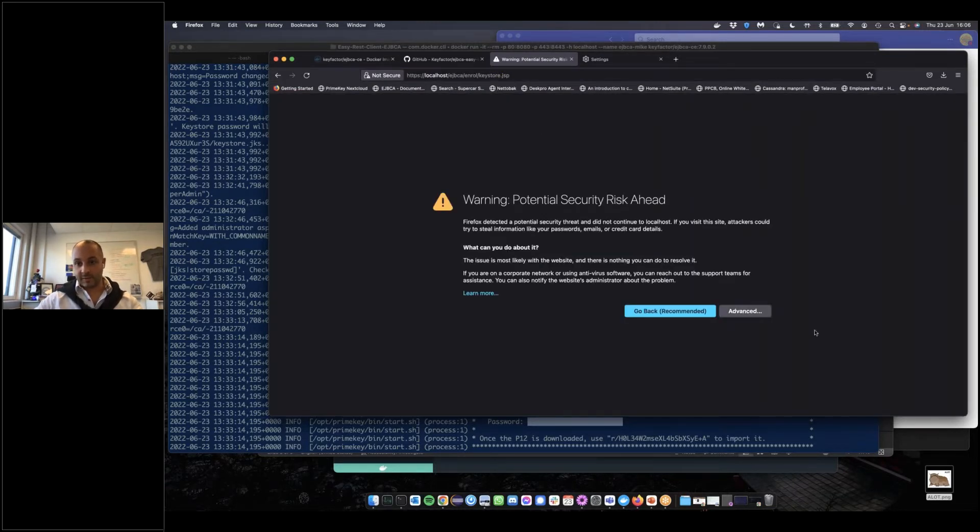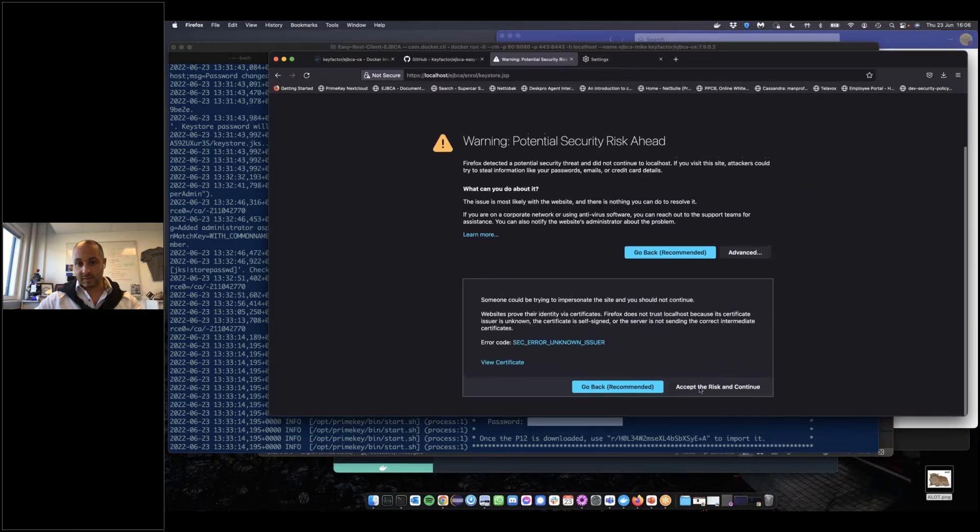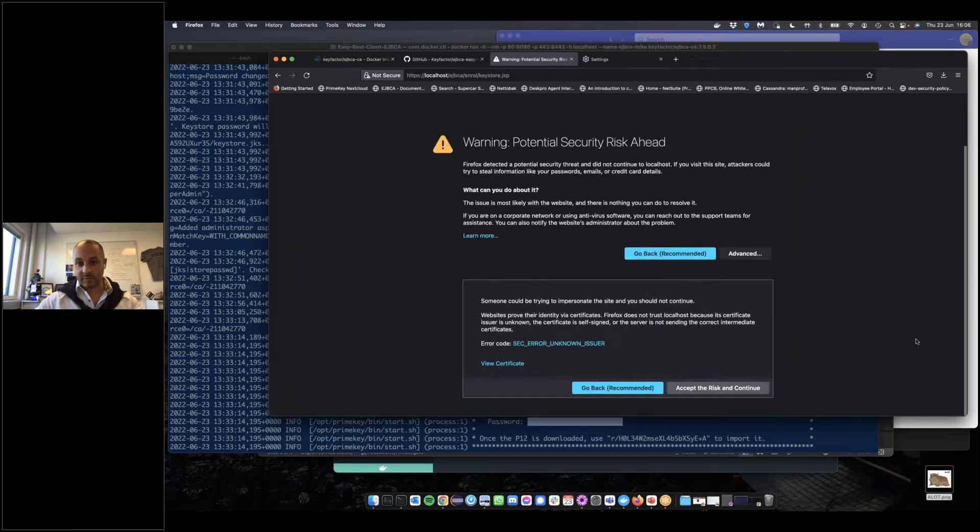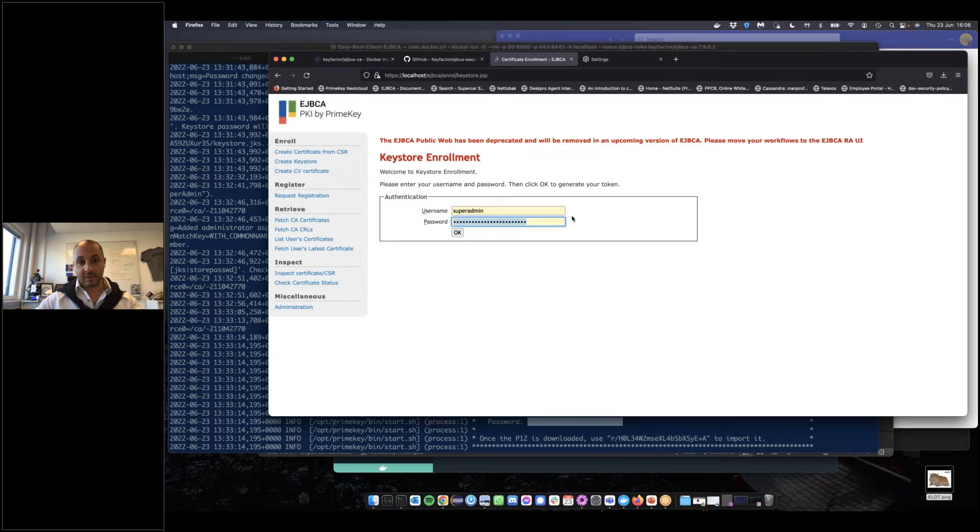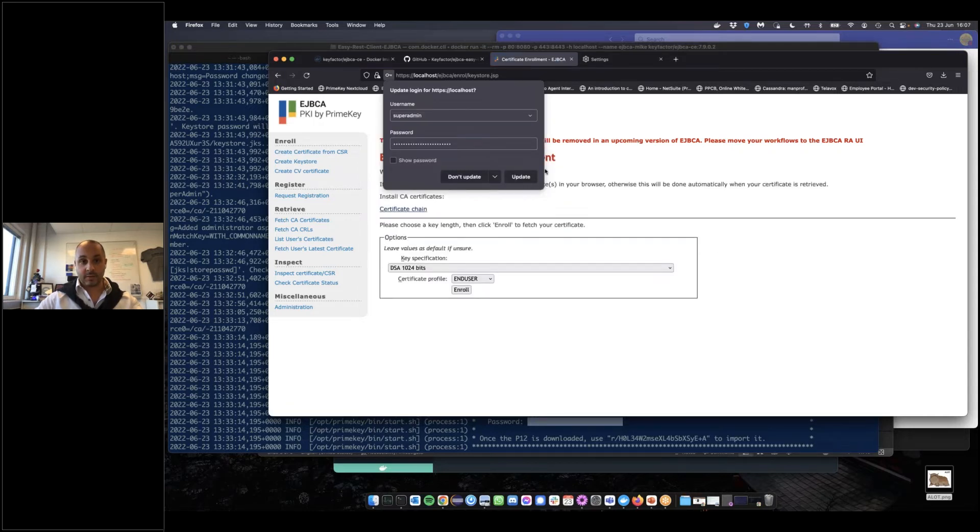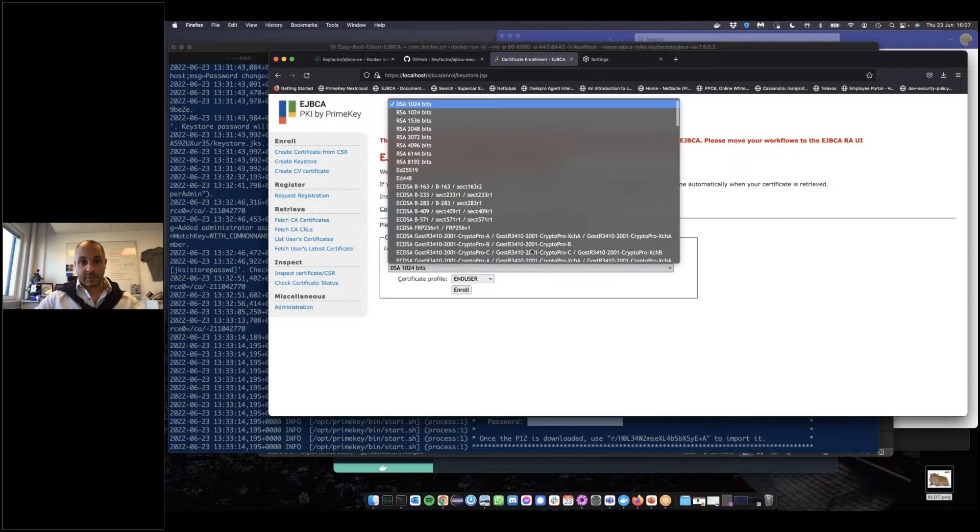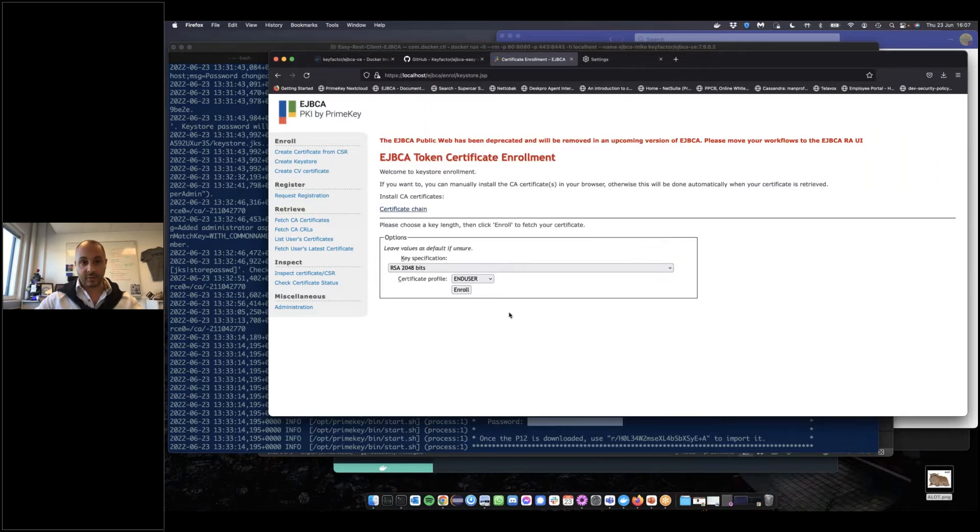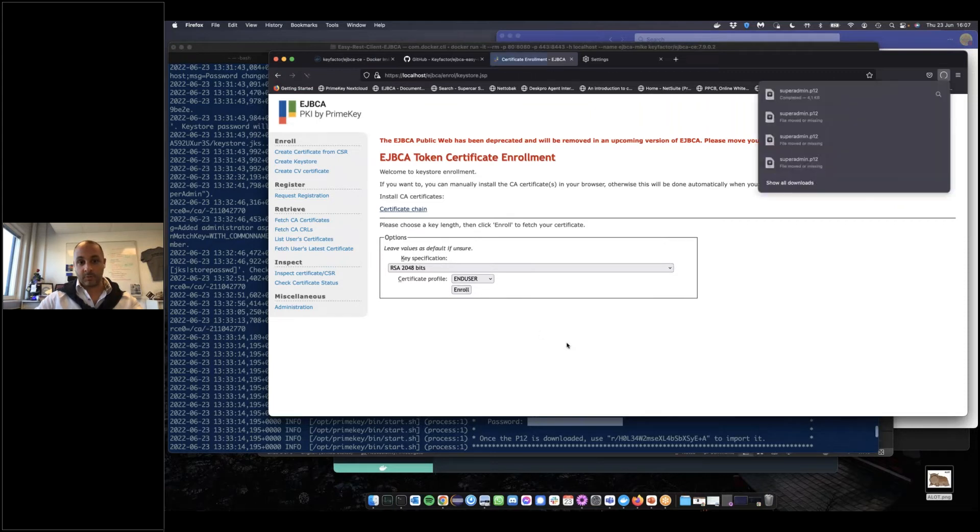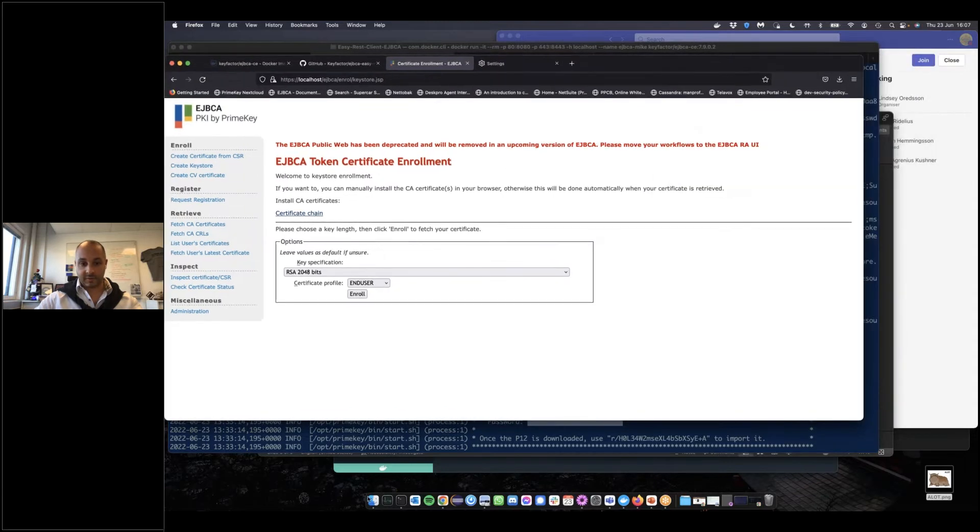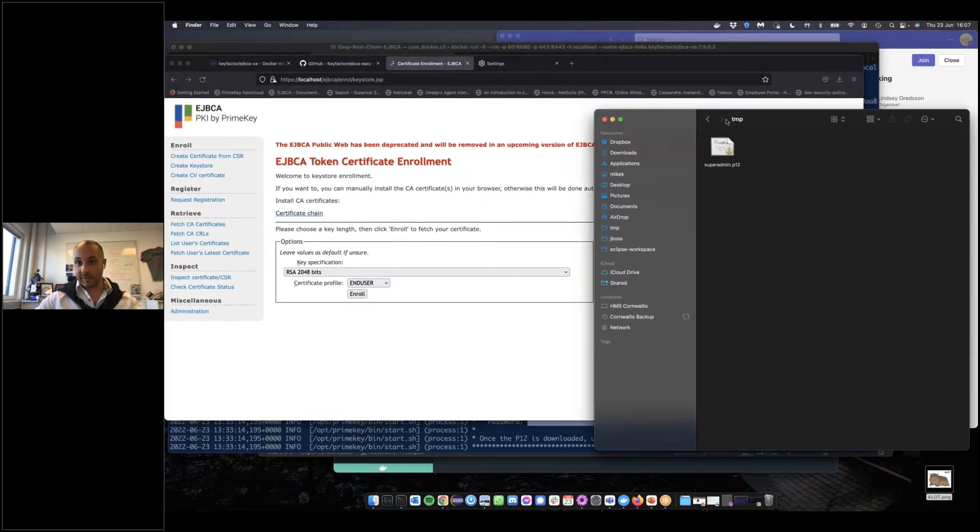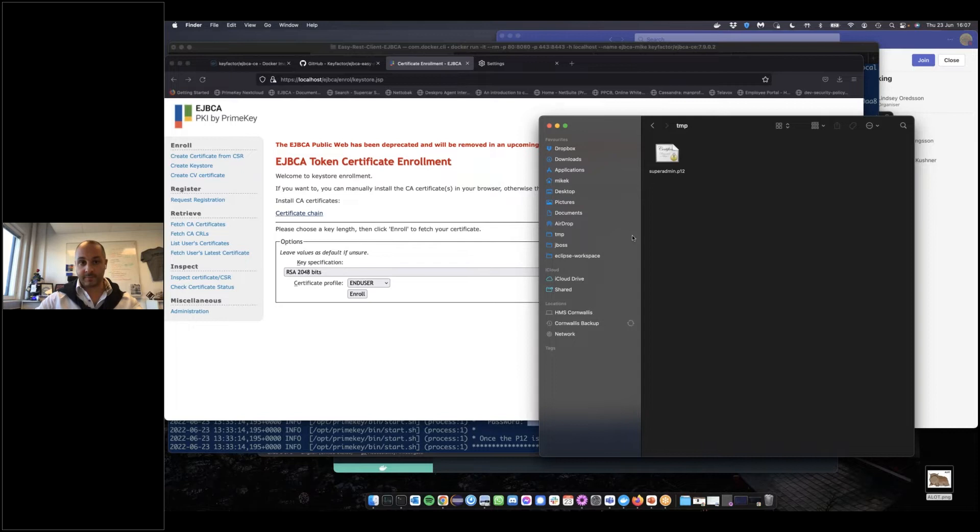Skipping the unknown root cert. We're going to use the username super admin and paste the password which is given to us in the command line. We'll generate a key of selected length. In this case, we're just going to take RSA 2048, enroll, and save this to our disk. We now have our super admin p12.